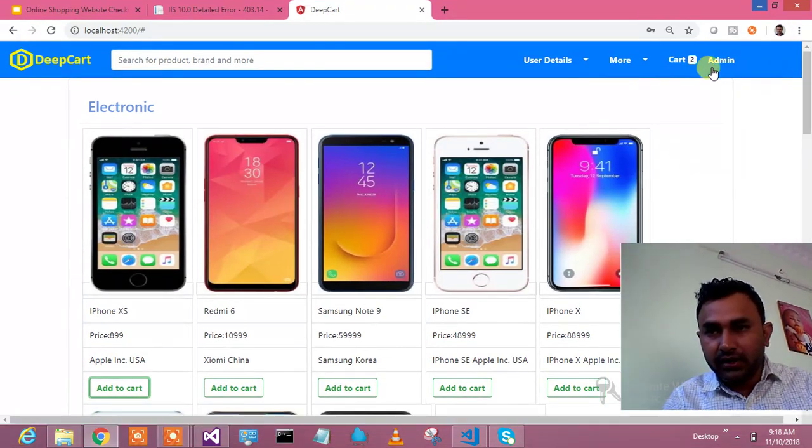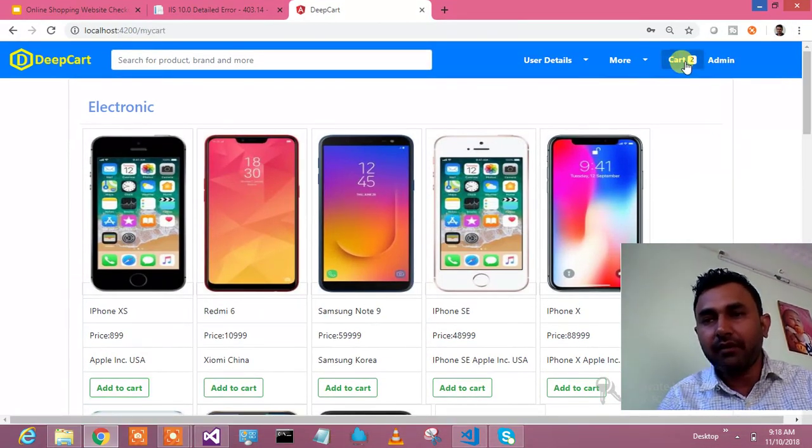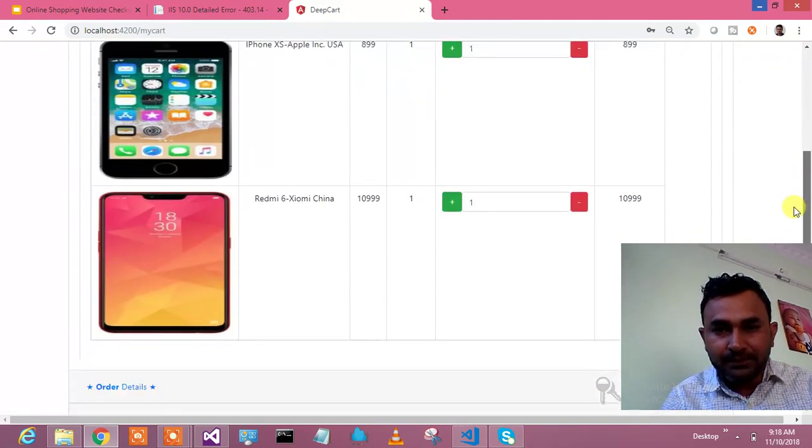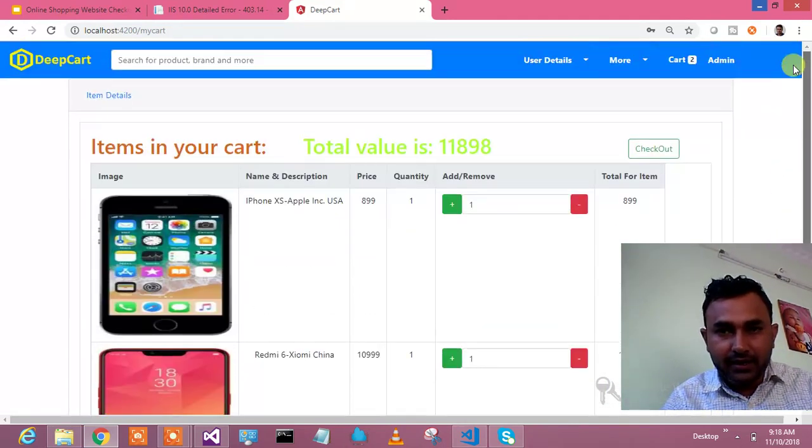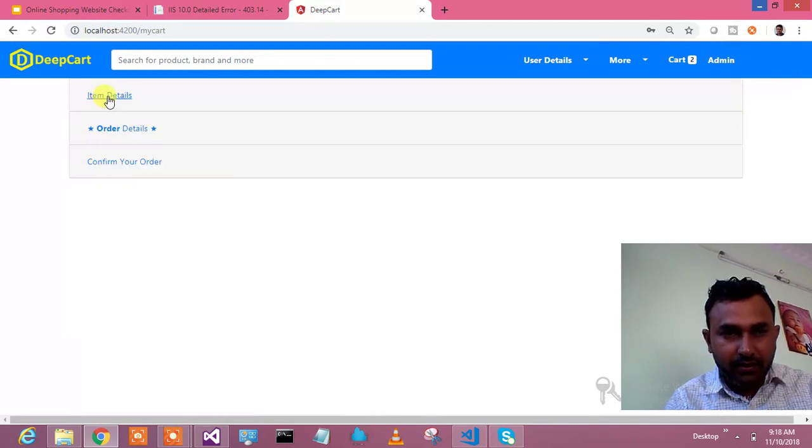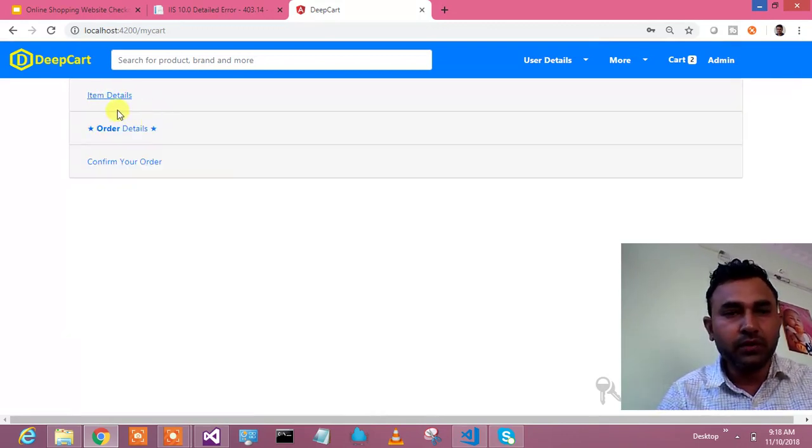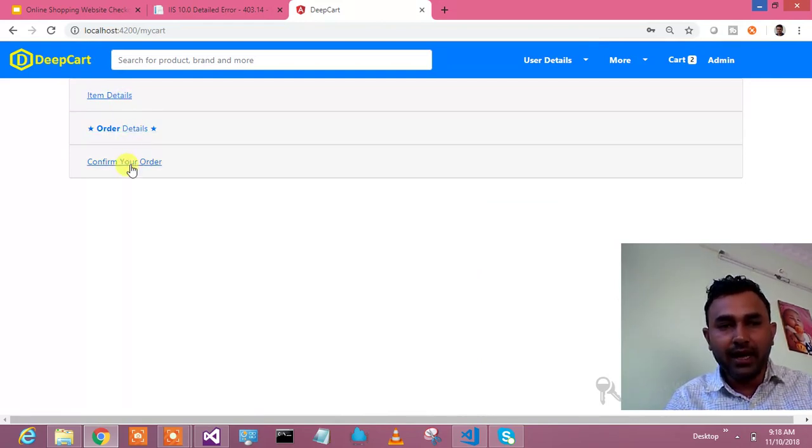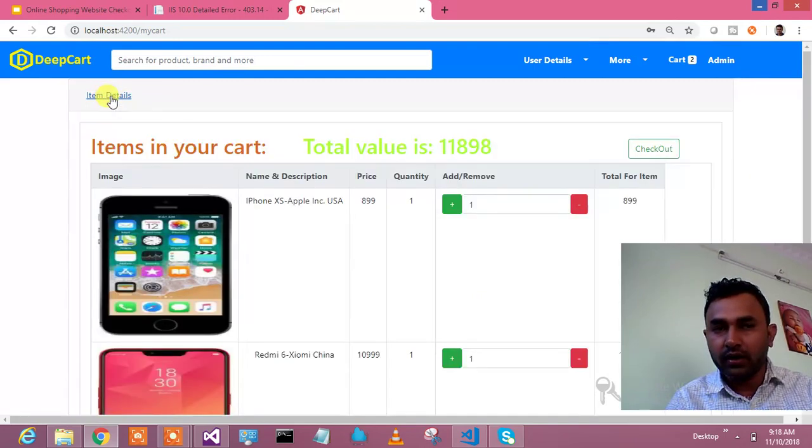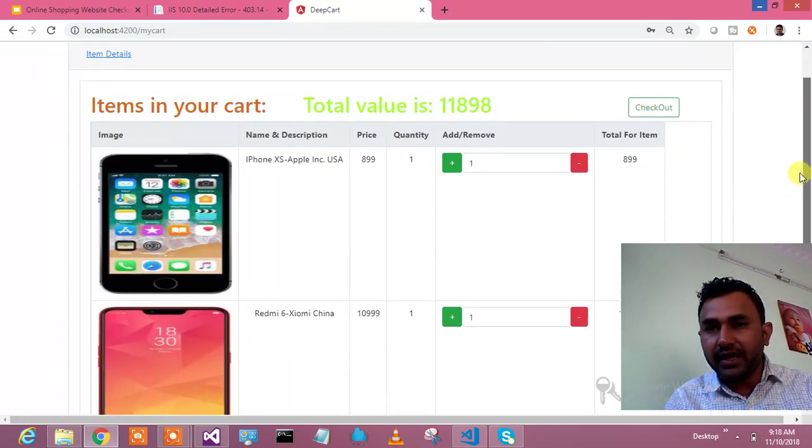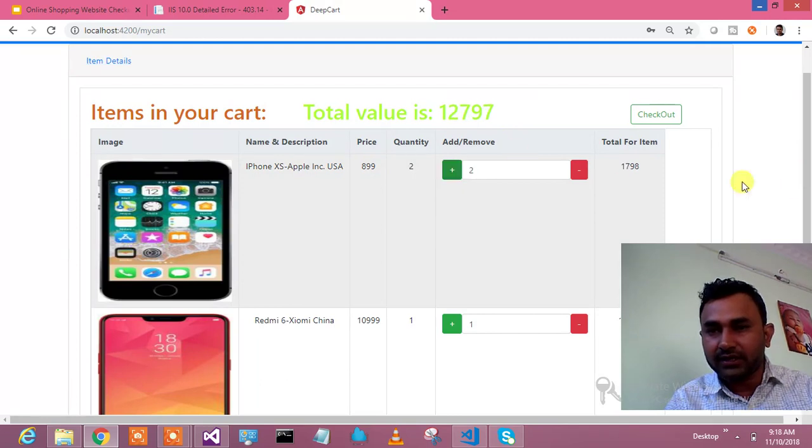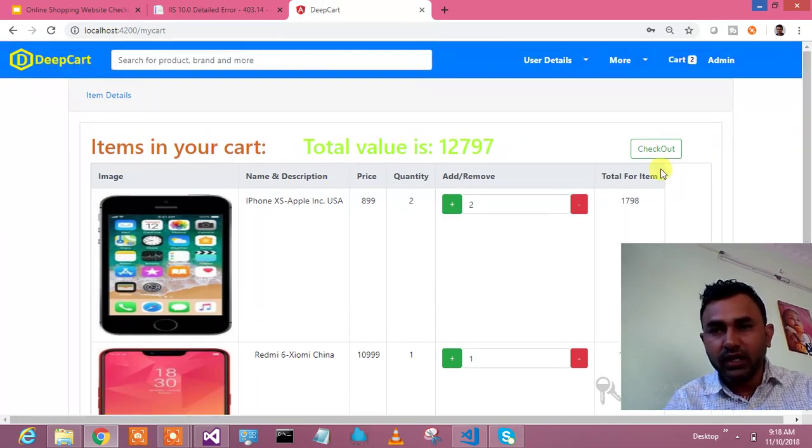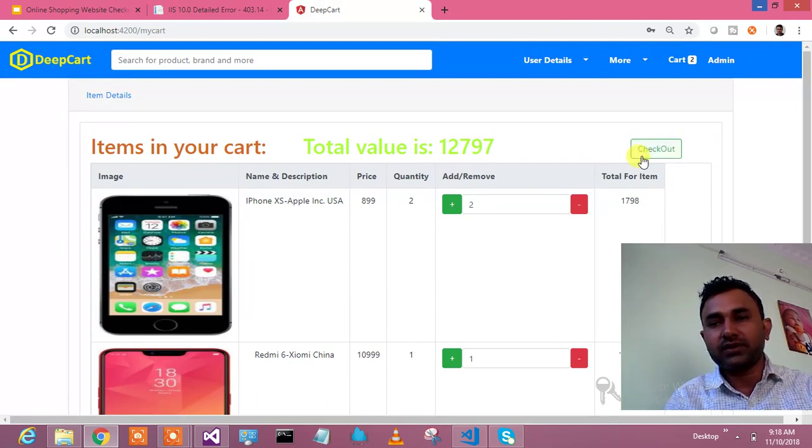Now here it comes. I have two products in my cart and what I did in this tutorial is I kept three sections: item detail, order detail, and confirm your order. In item detail I have this plus minus functionality. Let's increase the quantity of this and it will calculate the prices. Now when I hit on the checkout button.